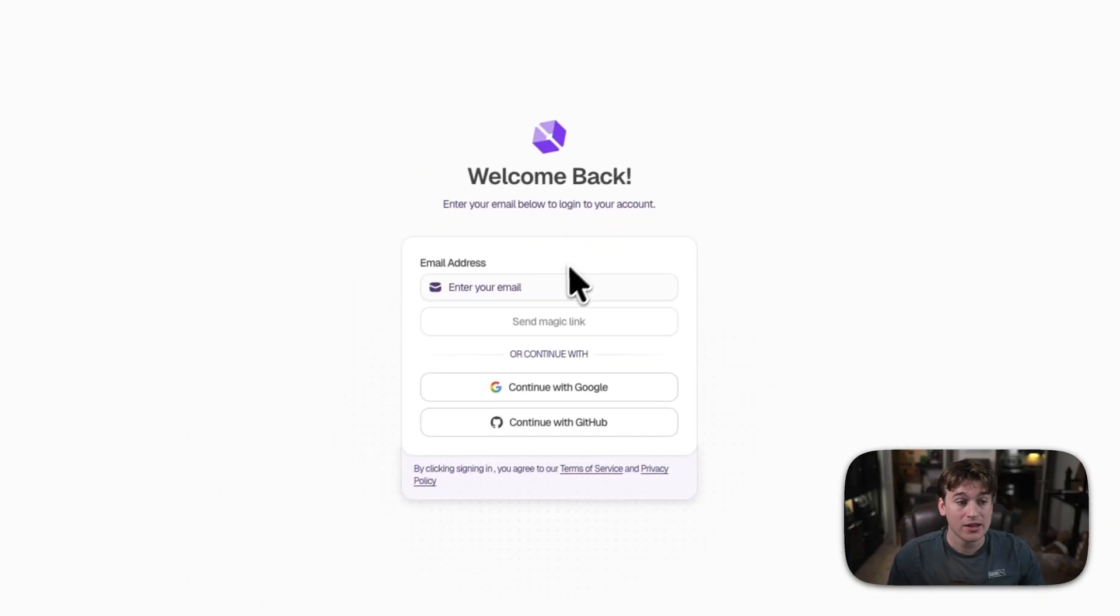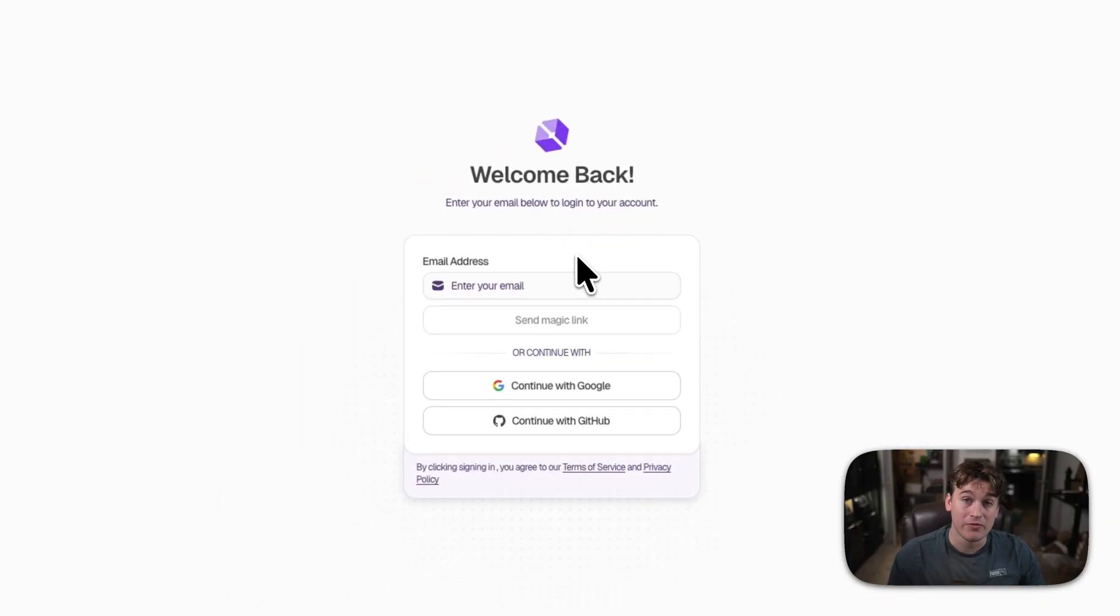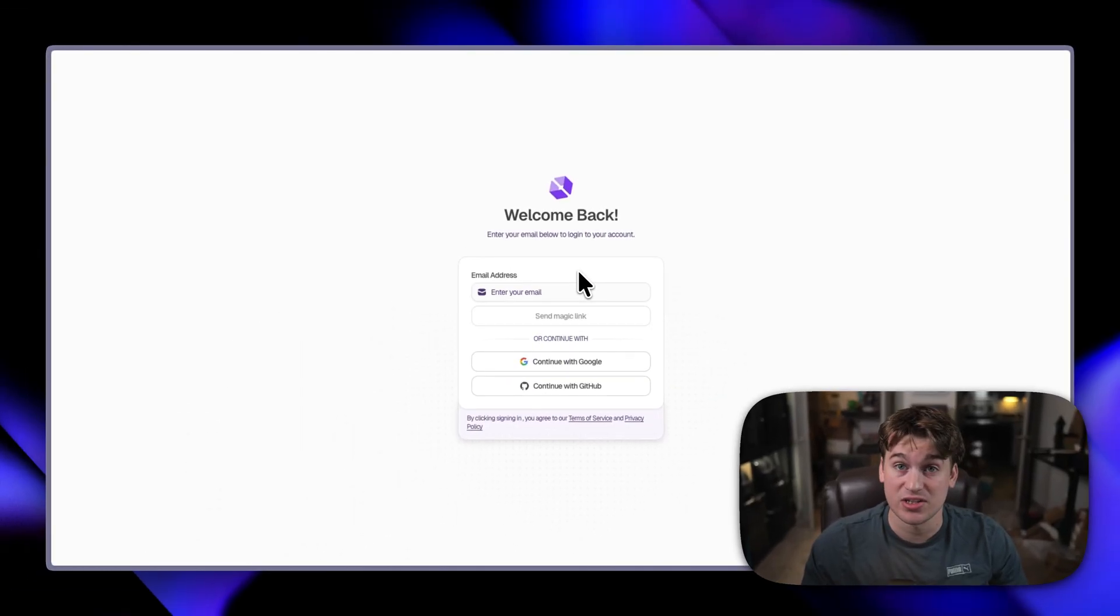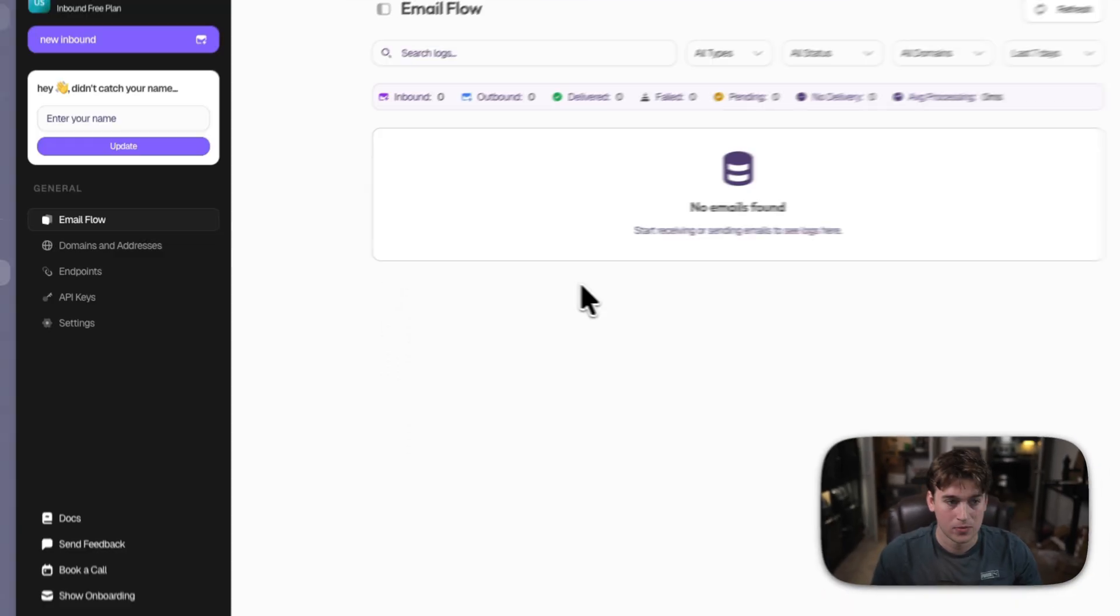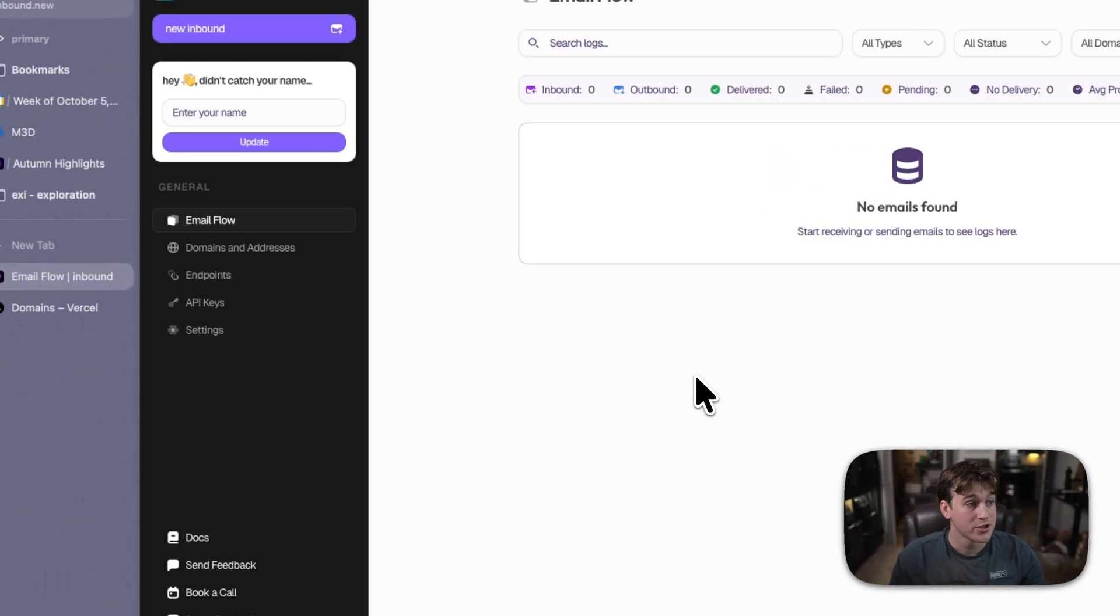You'll then log in with whatever email address works for you. I'm going to log in with a brand new account so that way I can show how everything gets set up. Alright, so we've signed in.